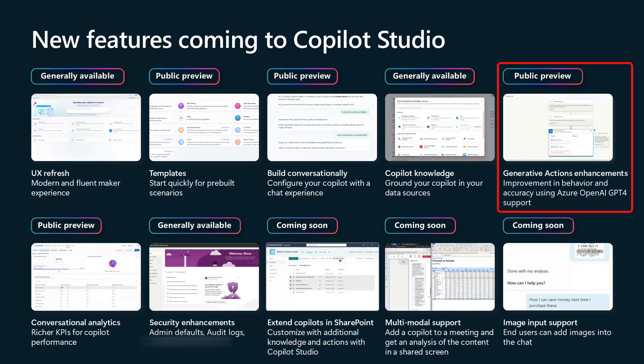We'll move to the next public preview, which is generative actions. There was a massive increase in functionality with the generative actions feature — also referred to as dynamic chaining. This moved to a GPT-4-based implementation as part of the release at Build. Just be aware that GPT-4 versus GPT-3.5 Turbo has a different performance profile. By the time this comes out of public preview into general availability, you'll see improvements in performance, but you should already be able to start seeing accuracy increases from the GPT-4 side through functional testing.